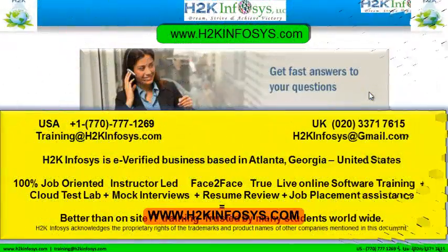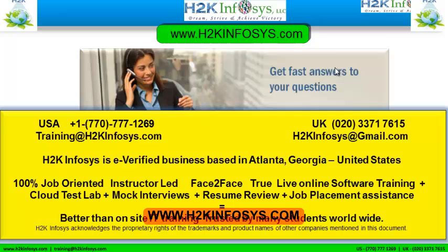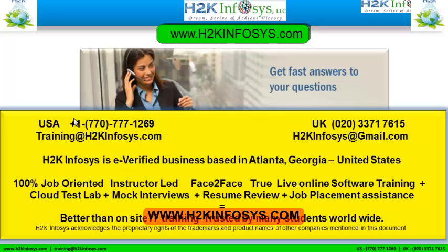Our team of faculty and advisors are here to guide you with the right information. If you still have more questions please feel free to call us. Call us at 770-777-1269. This is a United States number.